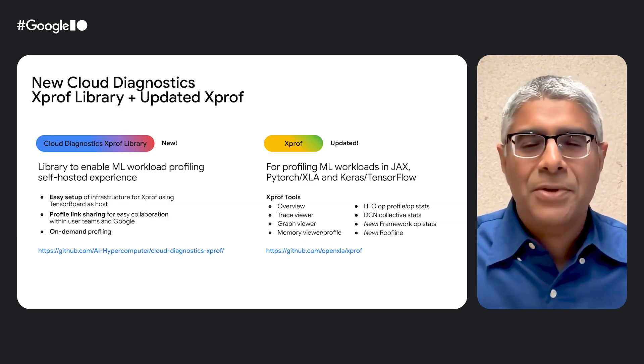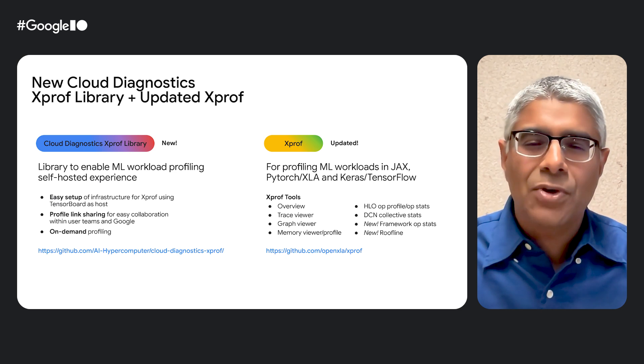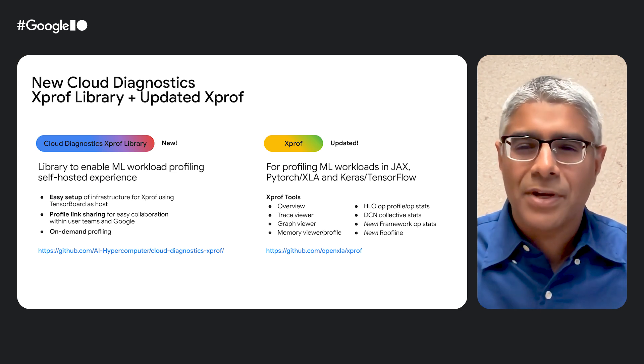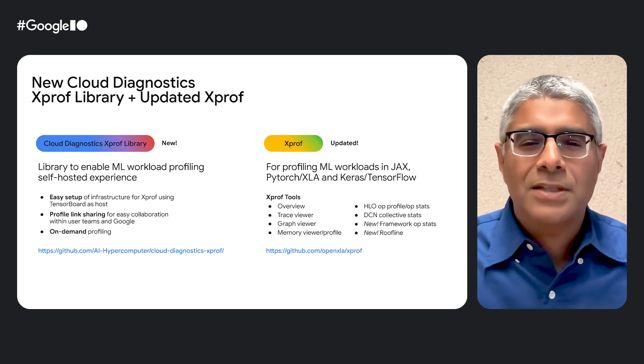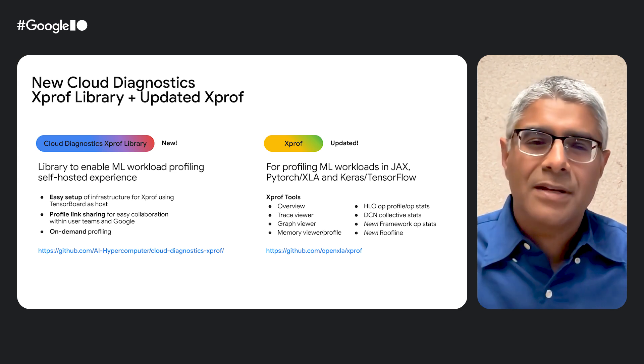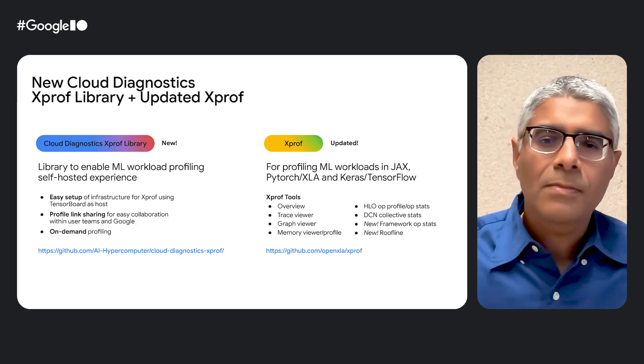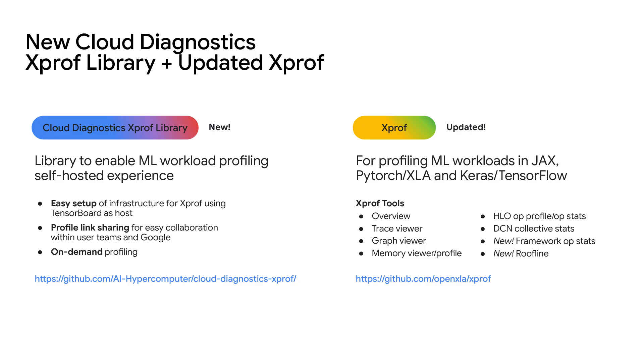Today, I'm very happy to announce a new Cloud Diagnostics Profiling Library, as well as a newly updated XProf tool. Both of these together enable a seamless profiling experience for ML engineers to performance optimize their ML workloads on any XLA-based framework, including JAX, PyTorch XLA, and Keras TensorFlow on Google Cloud.